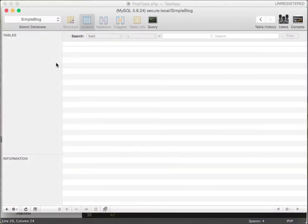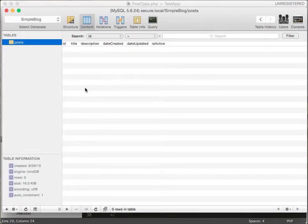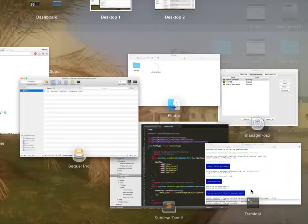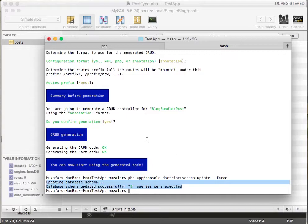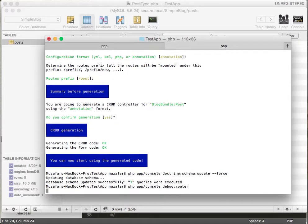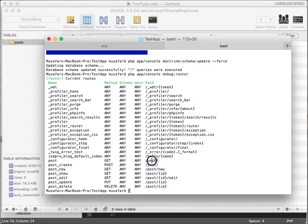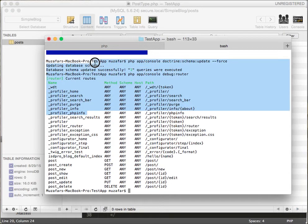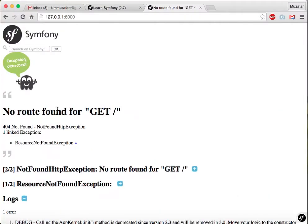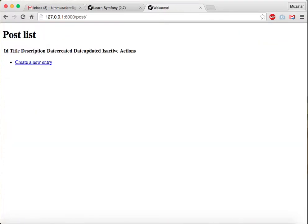Let's refresh it. We have our table successfully created in database. Let's go back to browser. Before we do that, let's check our routes: PHP app console debug router. It will have all our routes, so we can go to posts. We don't have anything there, but if you click post, it will load up the CRUD we created.